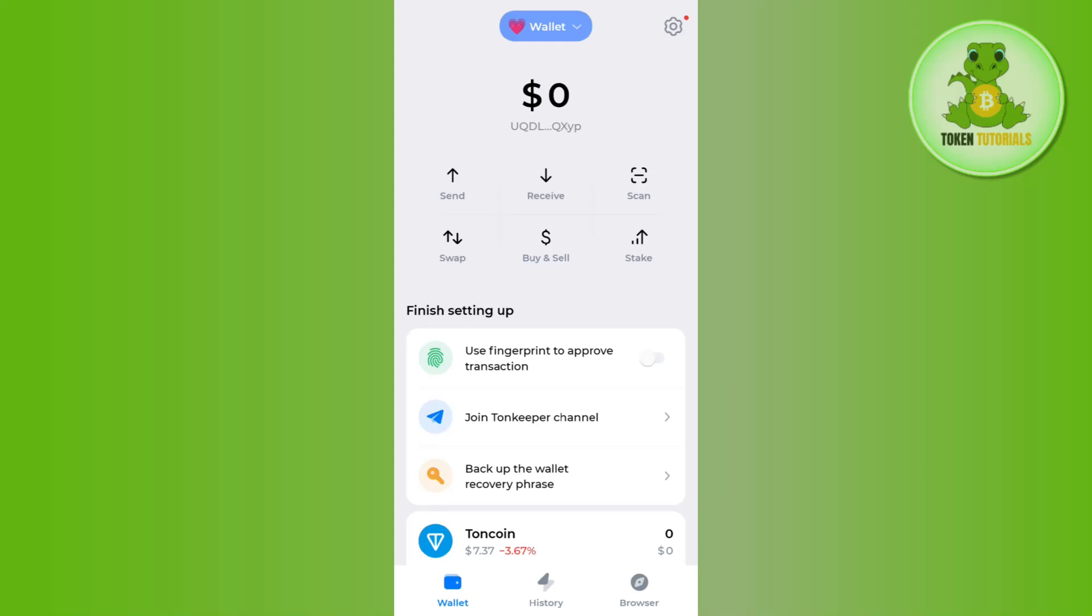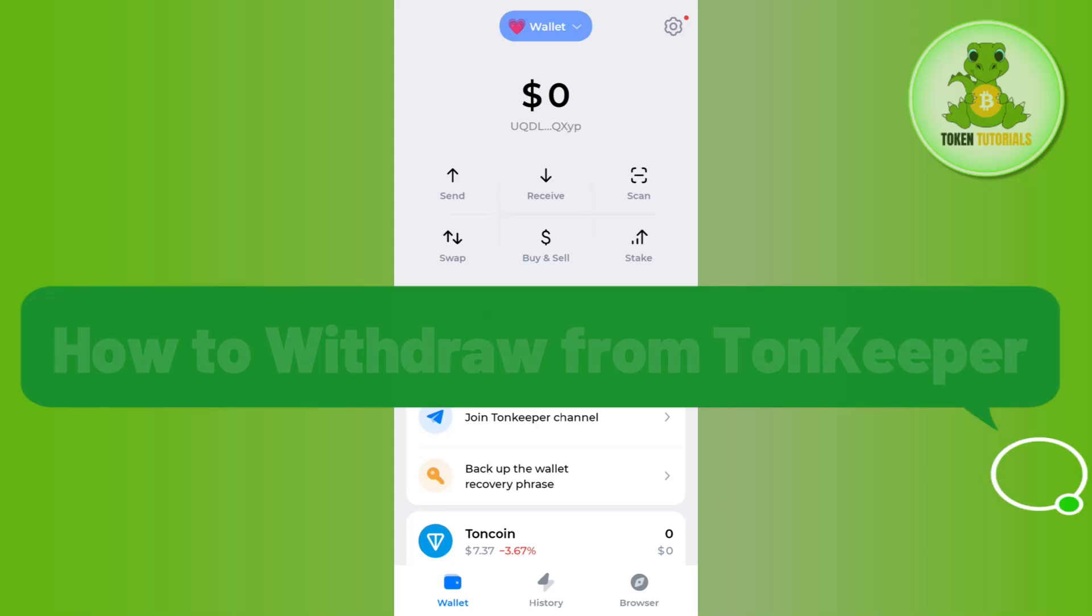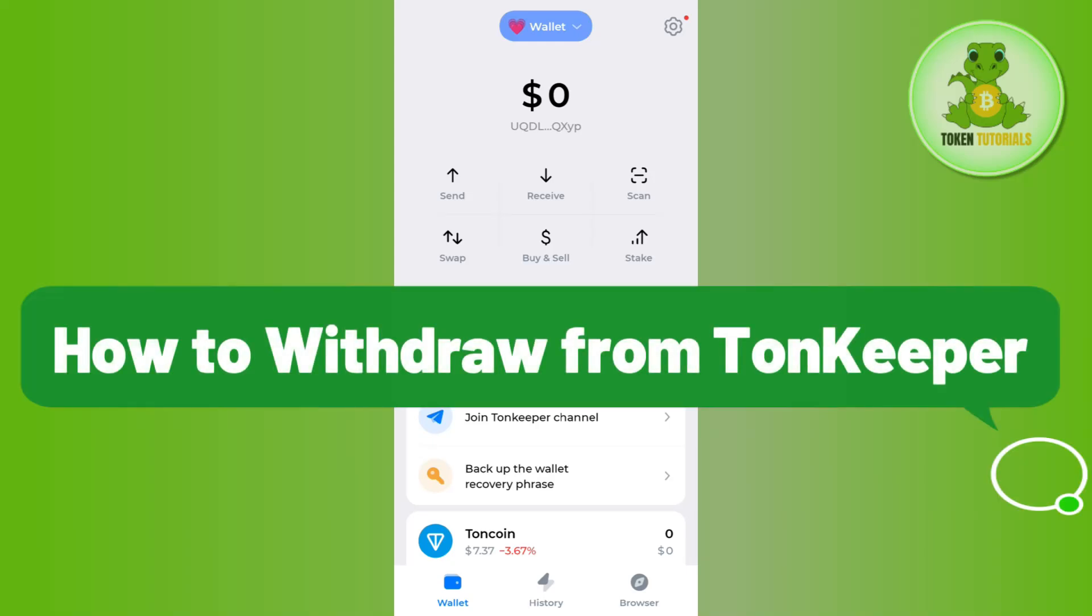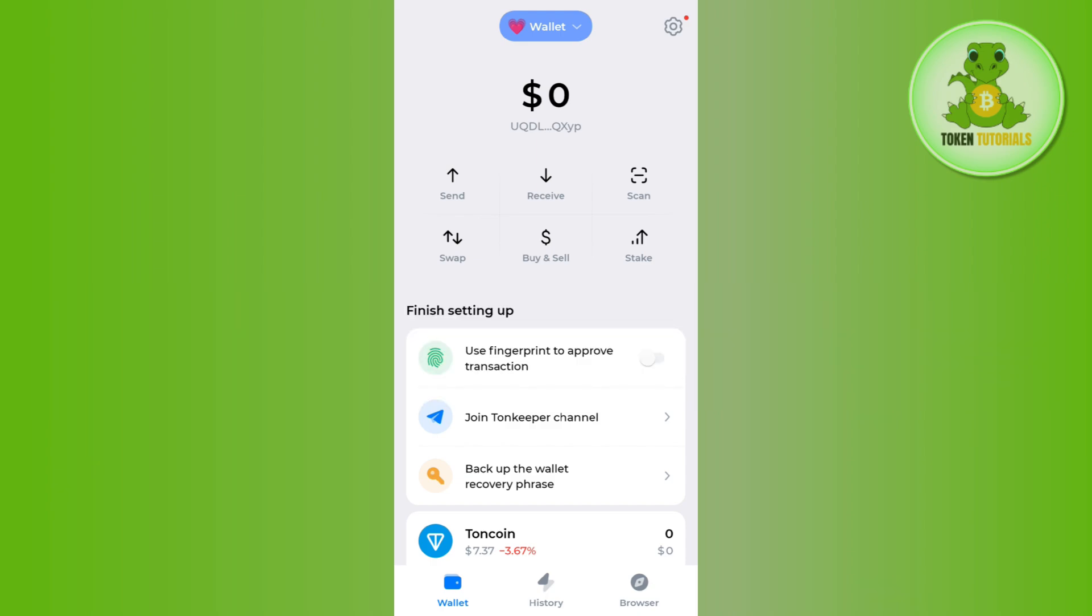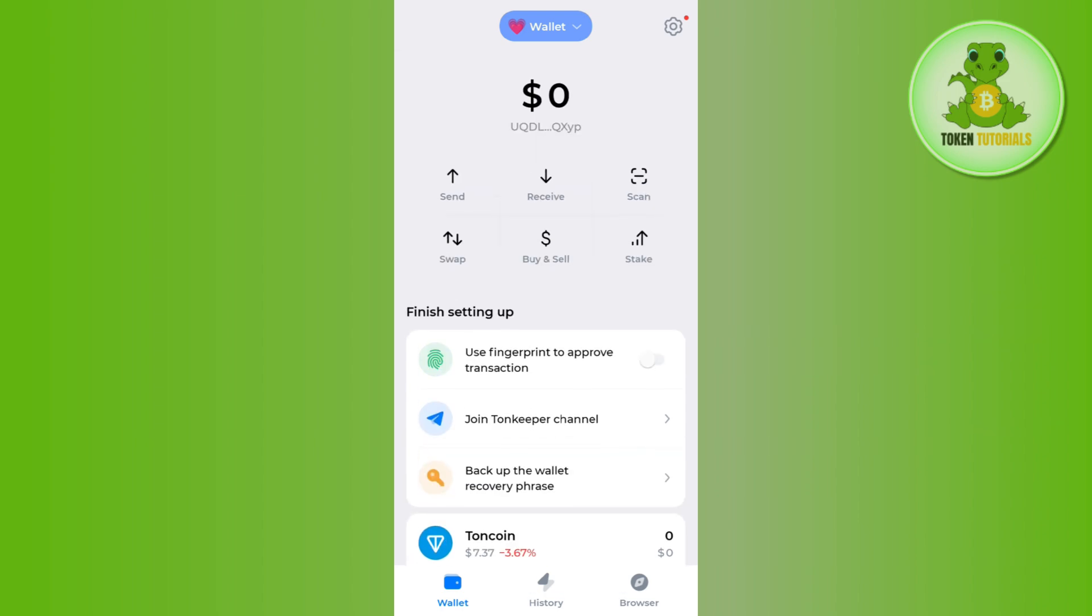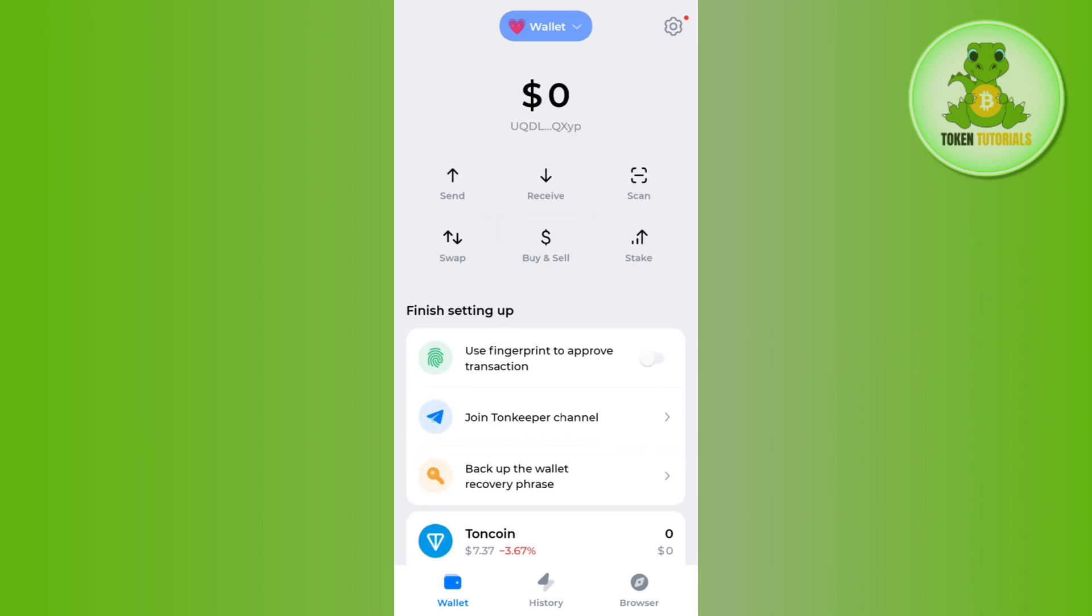Hello everyone, welcome back. In this video I will show you how to withdraw from TonKeeper wallet. In order to do this, you first need to launch your TonKeeper wallet.